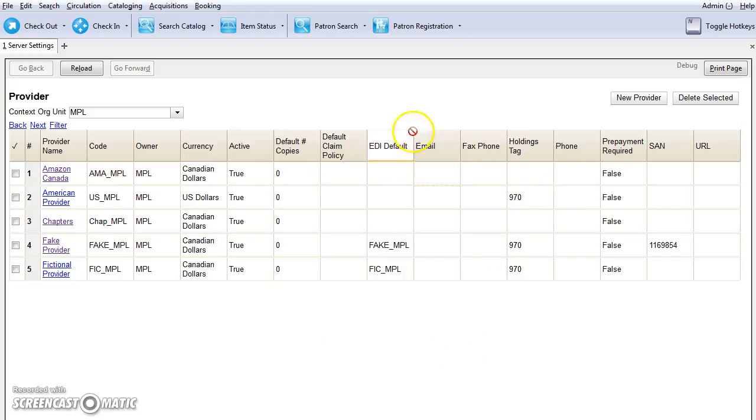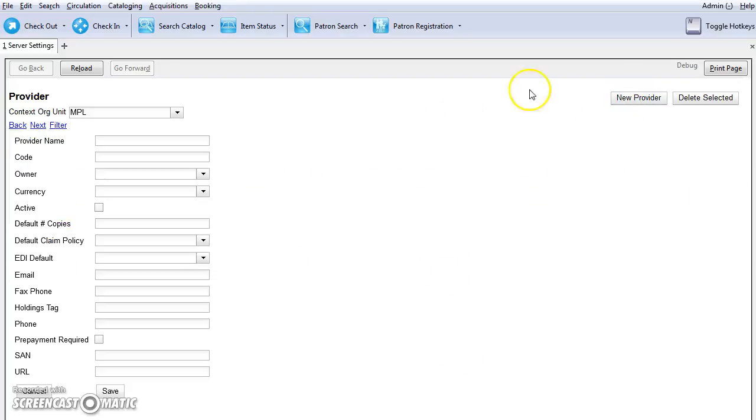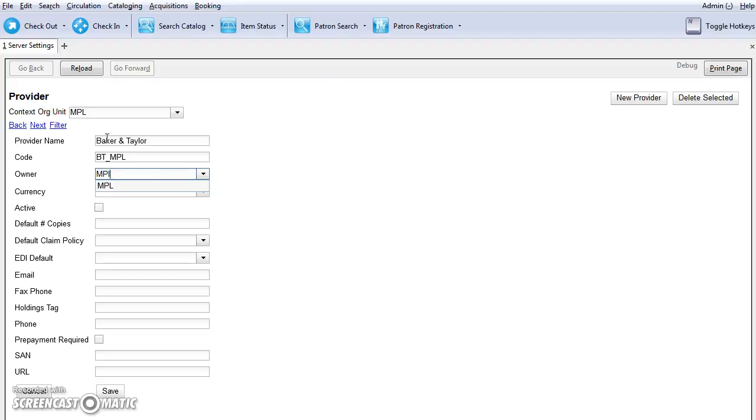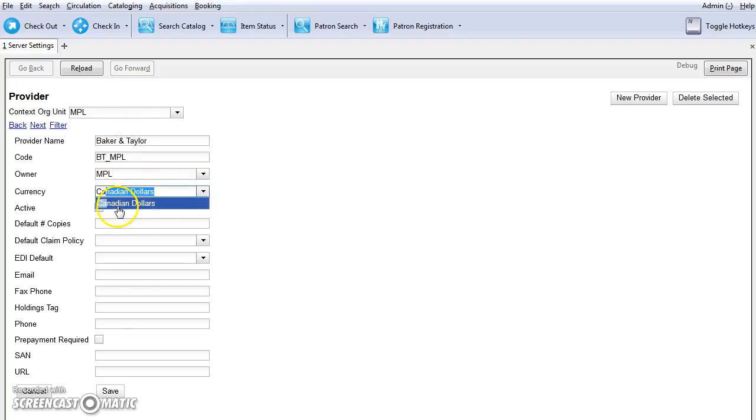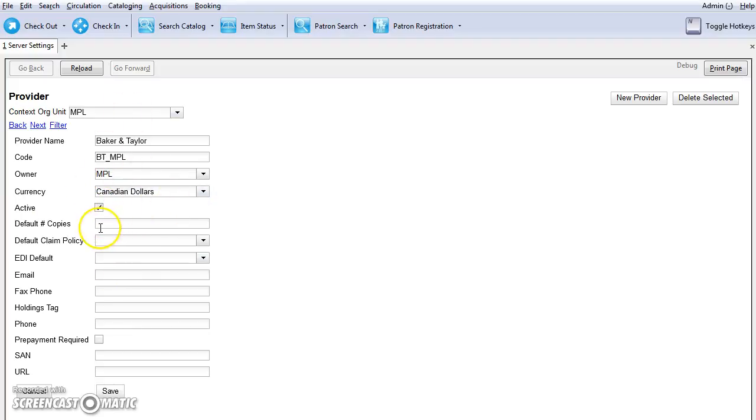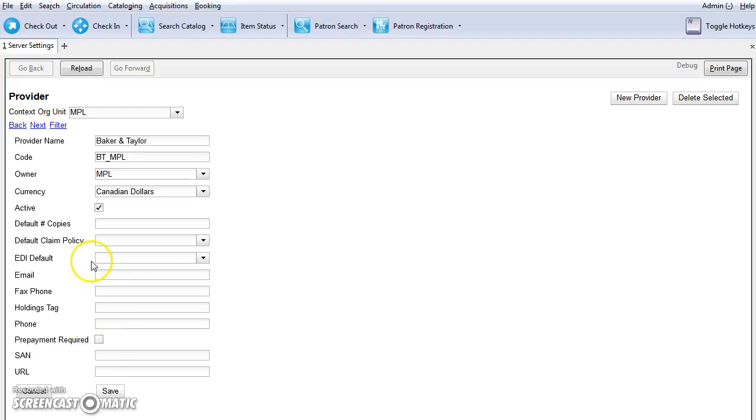To create a new provider, you're just going to click on the new provider button. You'll need to give the provider a name and a code. I recommend adding your library shortcode to the end of the provider code. You'll choose your library from the owner dropdown and you'll choose the provider's currency from the currency dropdown. We'll just choose Canadian and you must check off active in order to activate orders under this provider. Now you can enter any additional information that you may have at this point. Example, default number of copies, provider's SAN or their email address, otherwise you can just click on save.